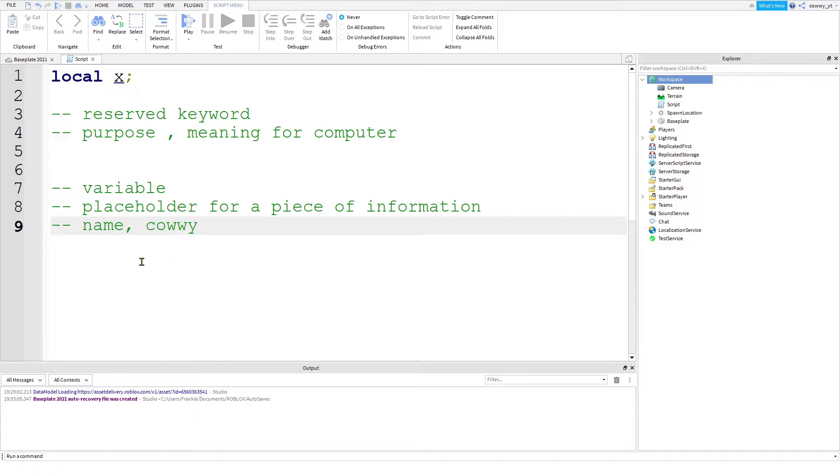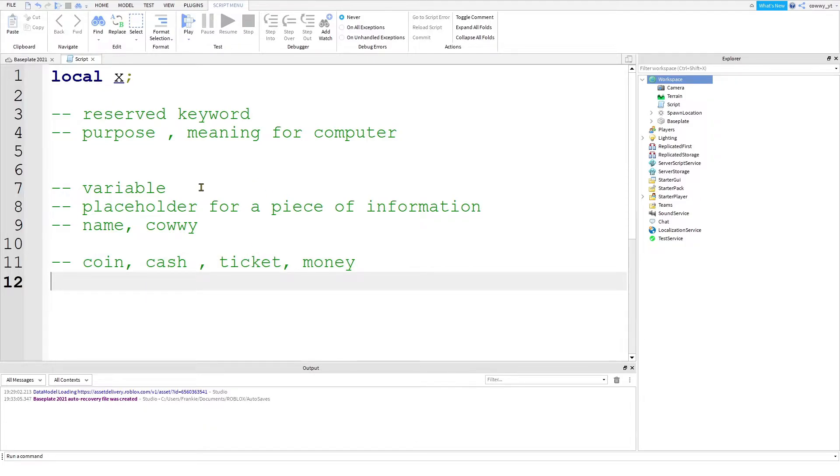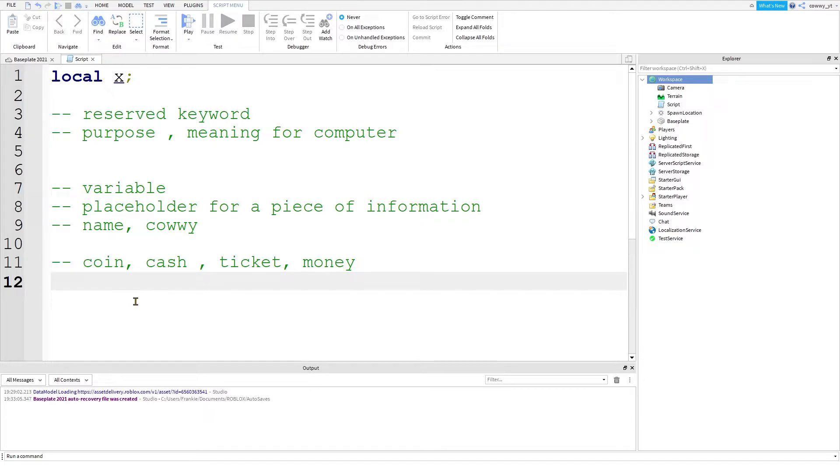To give you a better idea of what I'm talking about, you'll notice that a lot of games have coins, cash, tickets, or money. These are all variables, a placeholder for the number of coins you have in the game. And without these variables, you're not going to have any way to track how many coins you have in the game. So whenever we want a piece of information to be stored, we want to use a variable to keep track of them so that the players will know how much coins they have. And to do that, we write local X, local coins, local cash, or whatever name that you want to use.